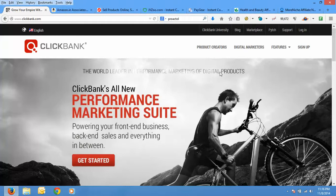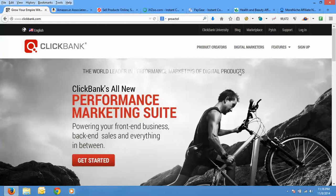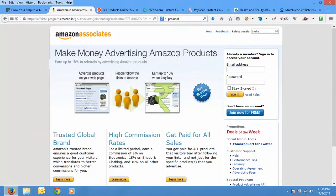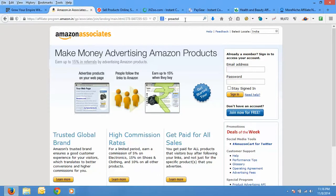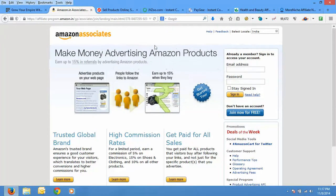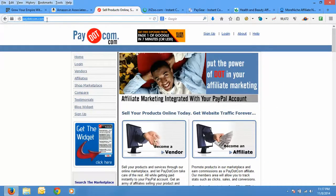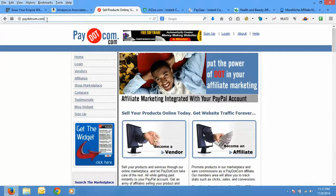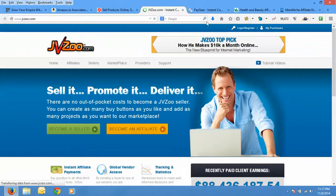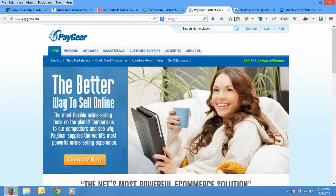There are a lot of affiliate networks. What I recommend is ClickBank. ClickBank is the leader, that is the world leader in performance marketing of digital products. There are also various networks like Amazon. It also offers affiliate. If you go to affiliate program, just Google for Amazon affiliate in Google and you will find the link. It says make money advertising Amazon products. There's also Paydotcom, paydotcom.com.